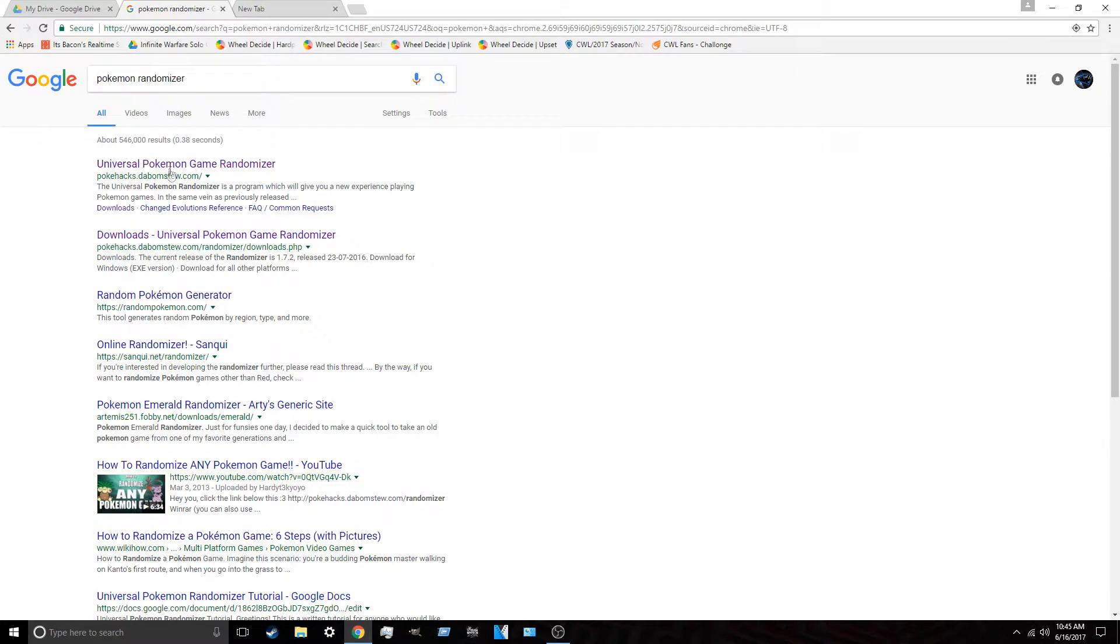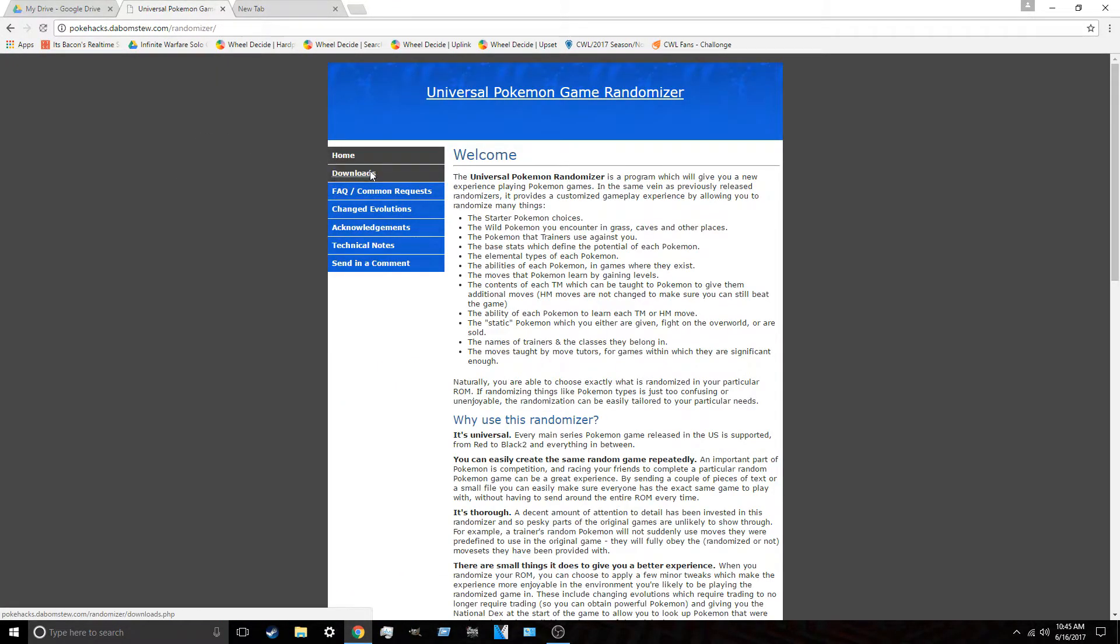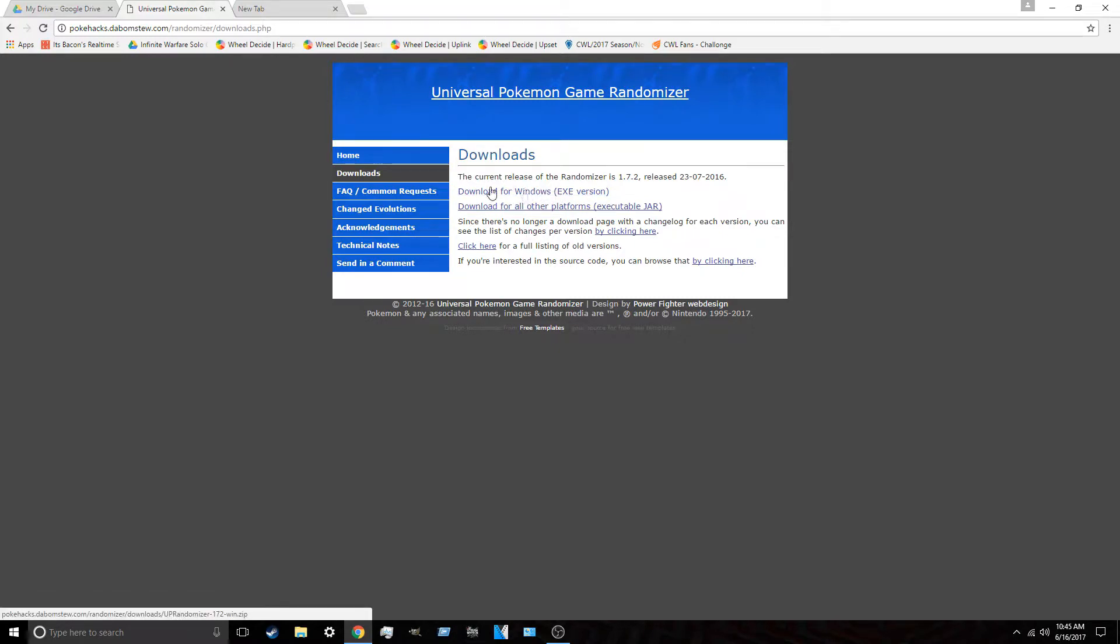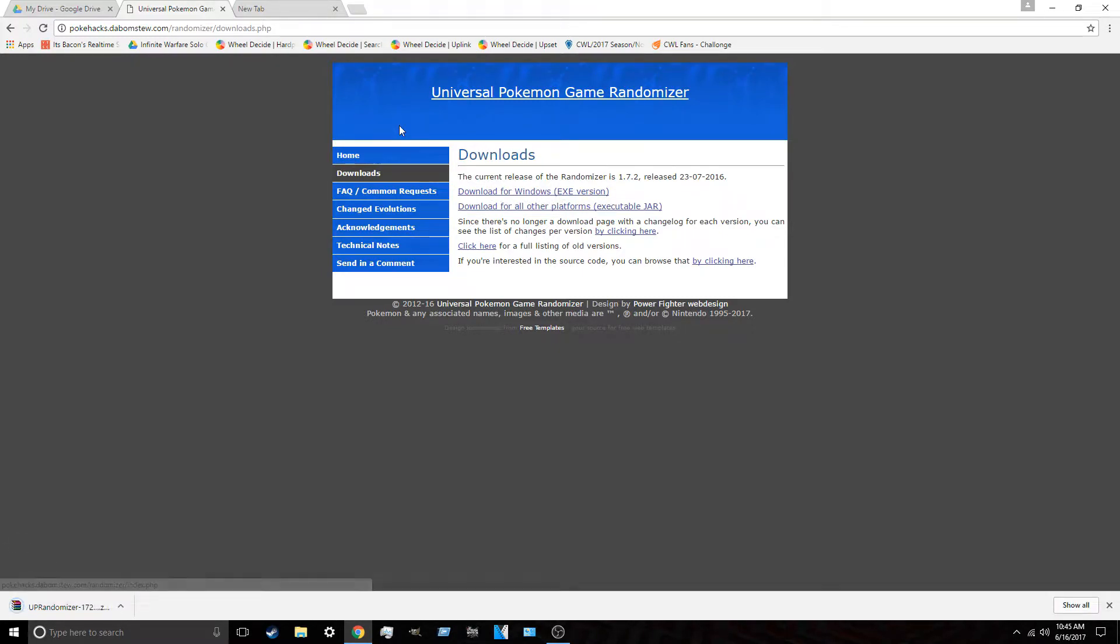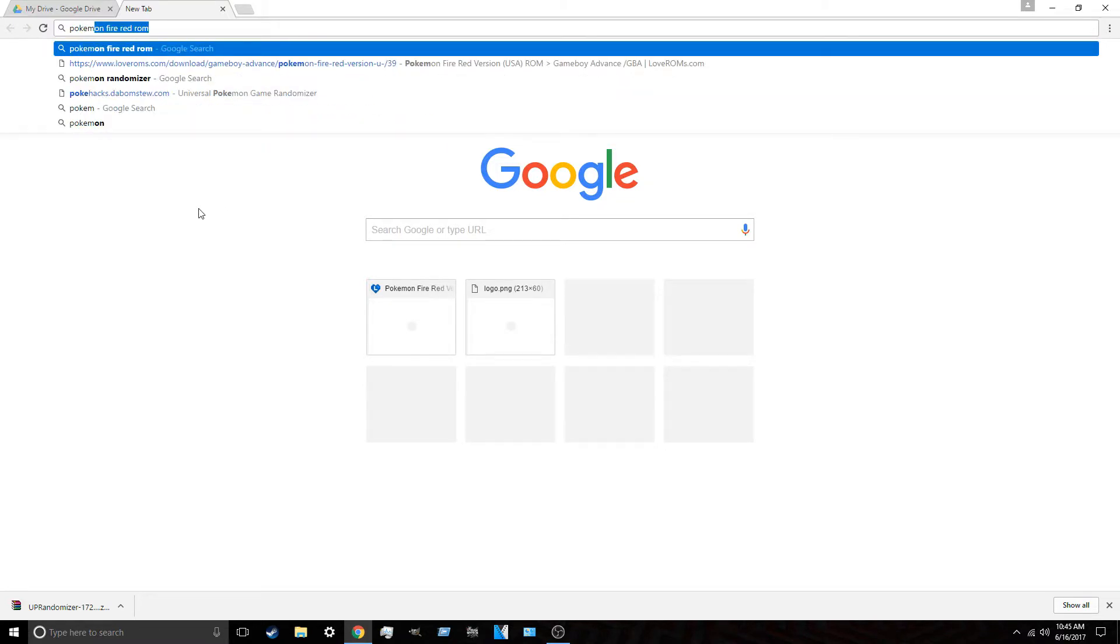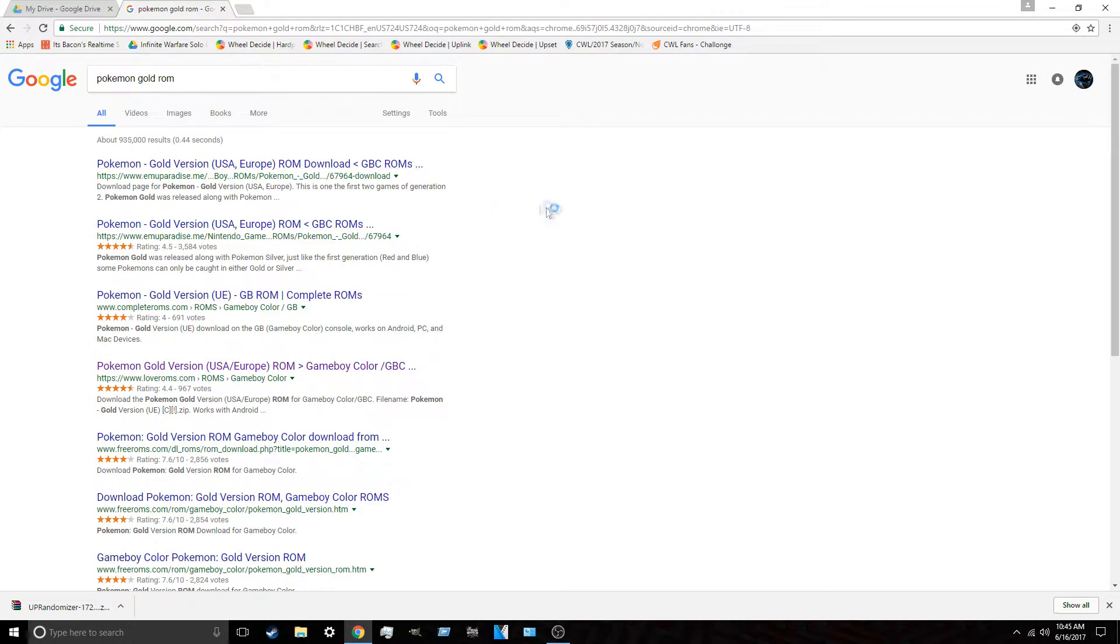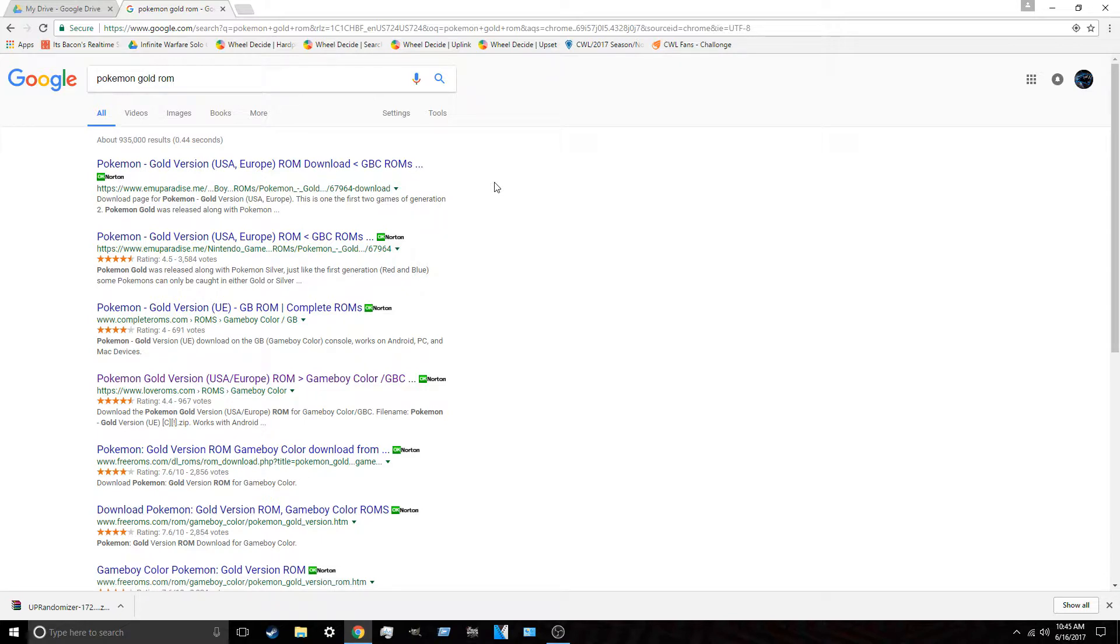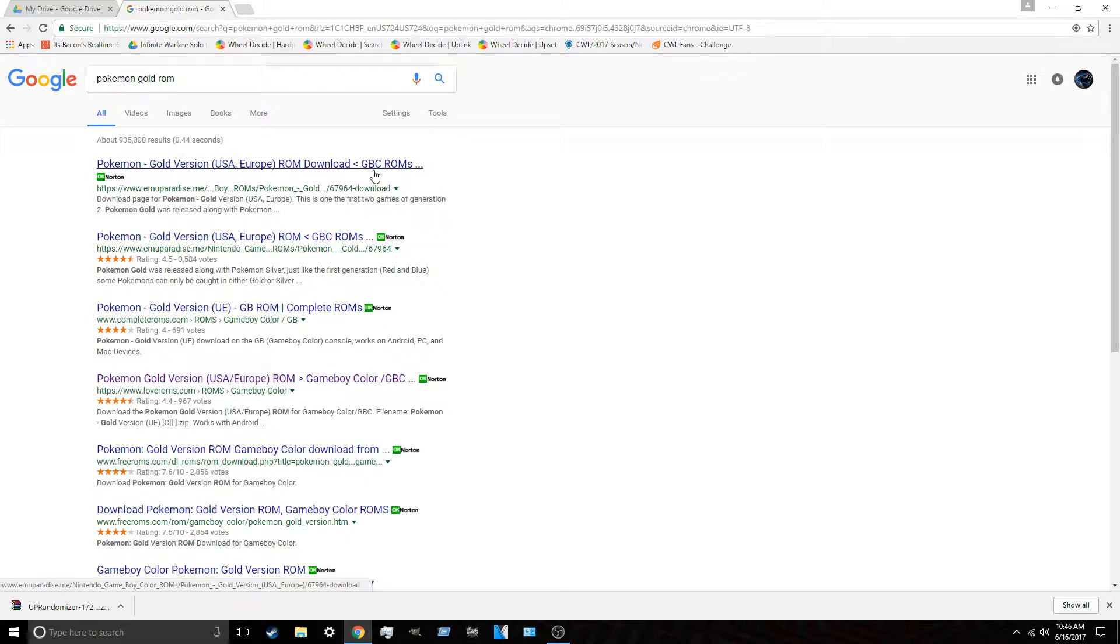So you go to Pokemon Randomizer, you go to the Universal Pokemon Game Randomizer, go to Downloads, and you download for Windows.exe, or if you have a Mac or something, download for those platforms. But I have Windows, so I'm going to be downloading this for Windows. Before I even get into this, I need to tell you guys one thing. The app I'm going to be having you guys get on your phone only allows Game Boy and Game Boy Color games. So basically, you can only get GB and GBCs. If you want to get a GBA, unfortunately, you cannot get that ROM.